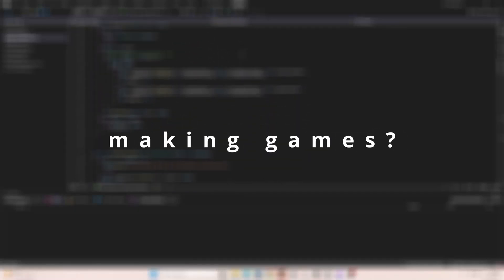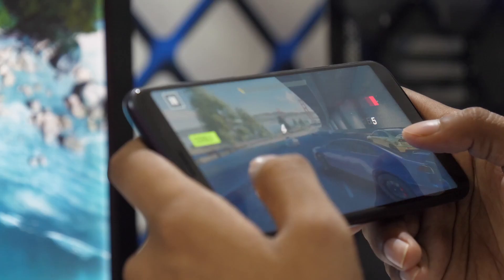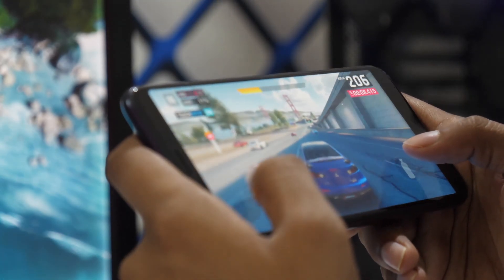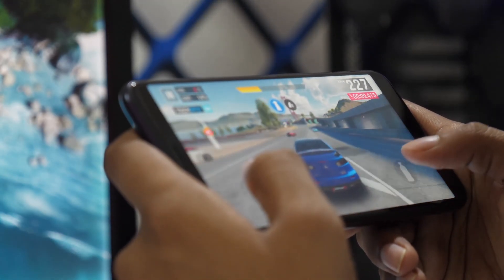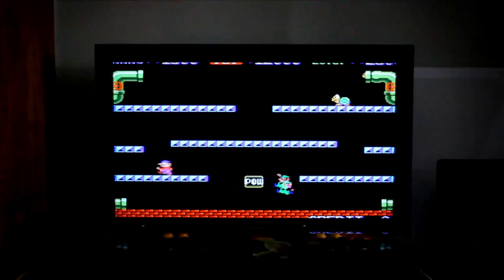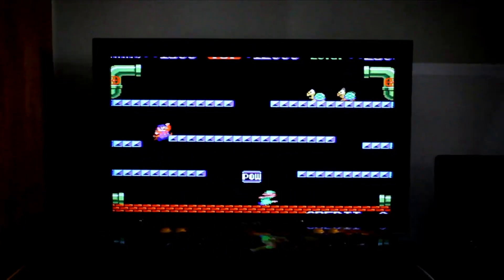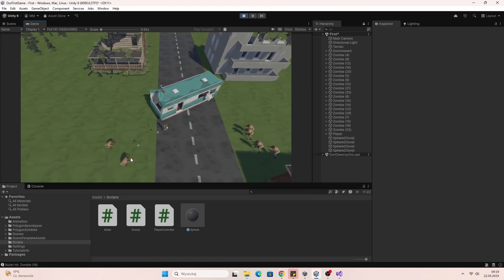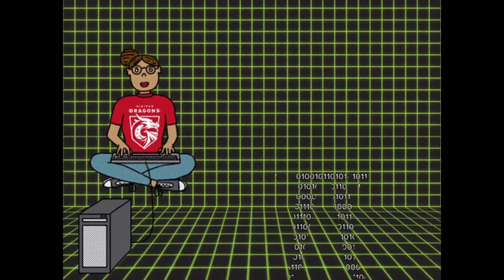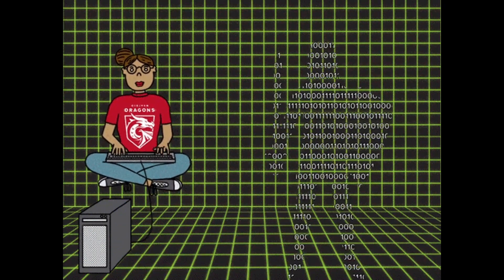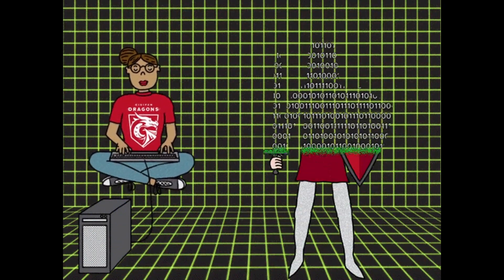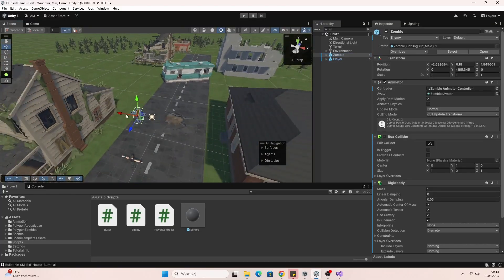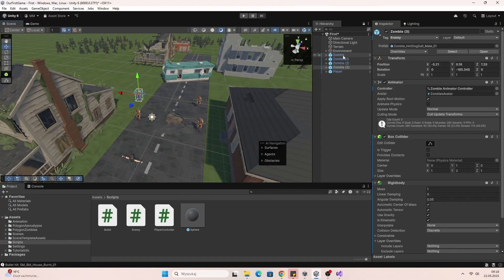I often hear the question, how do I start making games? And honestly, it's much easier than it seems. Today we are building your first game together, a simple survivor game. No fluff, just step by step. I will teach you how to begin your own game dev journey.